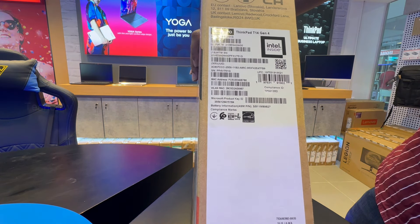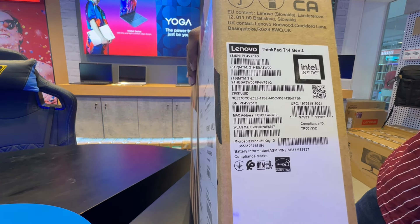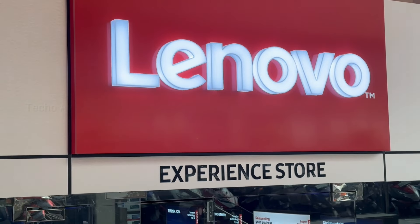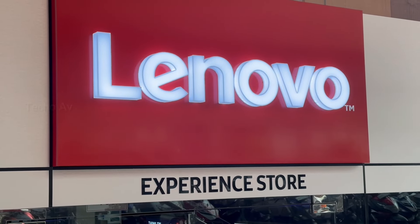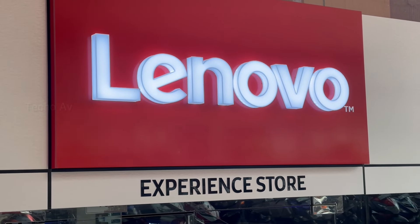Lenovo ThinkPad T14 Gen 4, IT Gallery Lenovo Experience Store.